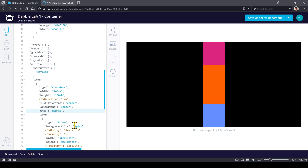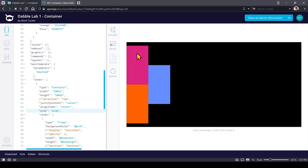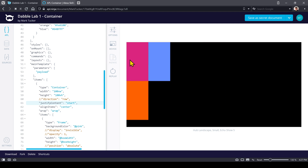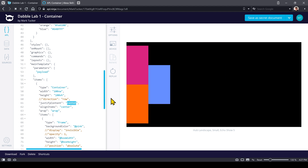If we set the property to wrap, it will try to lay things out — first the first item, then the second, then the third. If it hits a spot where there isn't enough space, it will move that item to a new column. It lays out the first column, then creates a second column, following the justify content settings. If we set justify content to start, things start to look like a grid laid out with wrapping.